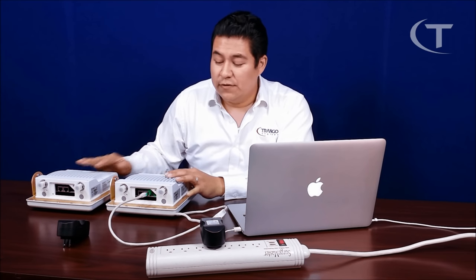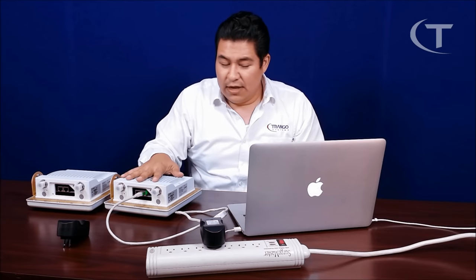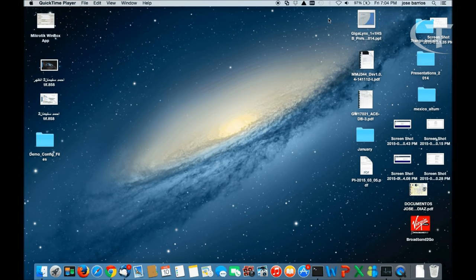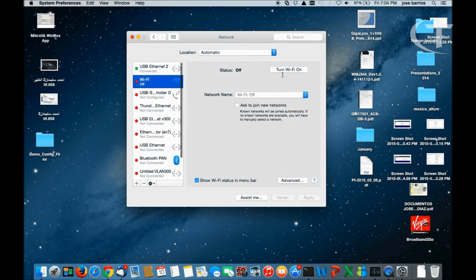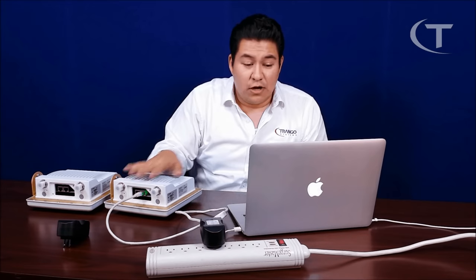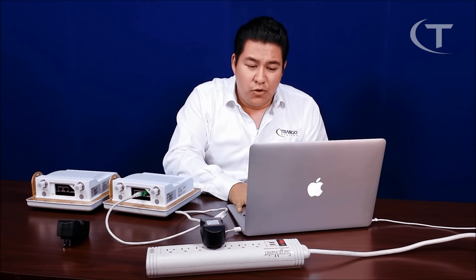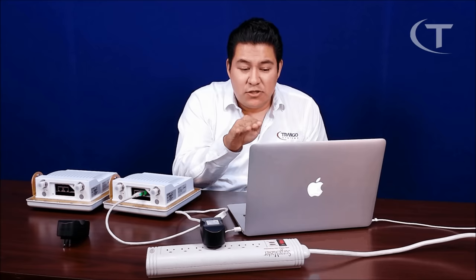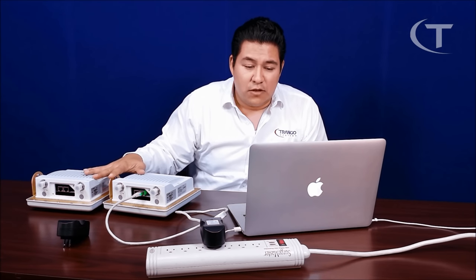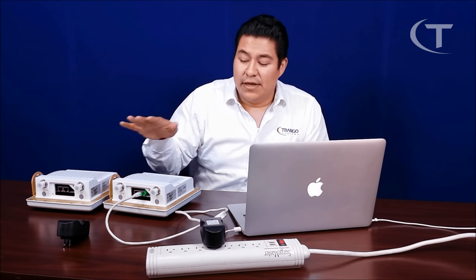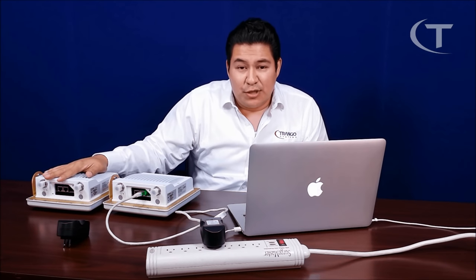The first thing we want to do is set up our AP side first. Once connected, we're going to come to our computer and check our network preferences. We want to make sure that our computer is in the same subnet range as our AP. By default, the IP is 192.168.1.1. We're going to make sure our computer is in the same IP range but with a different IP. For this example, my AP is going to be .1, my station is going to be .2, and my computer is going to be .5.